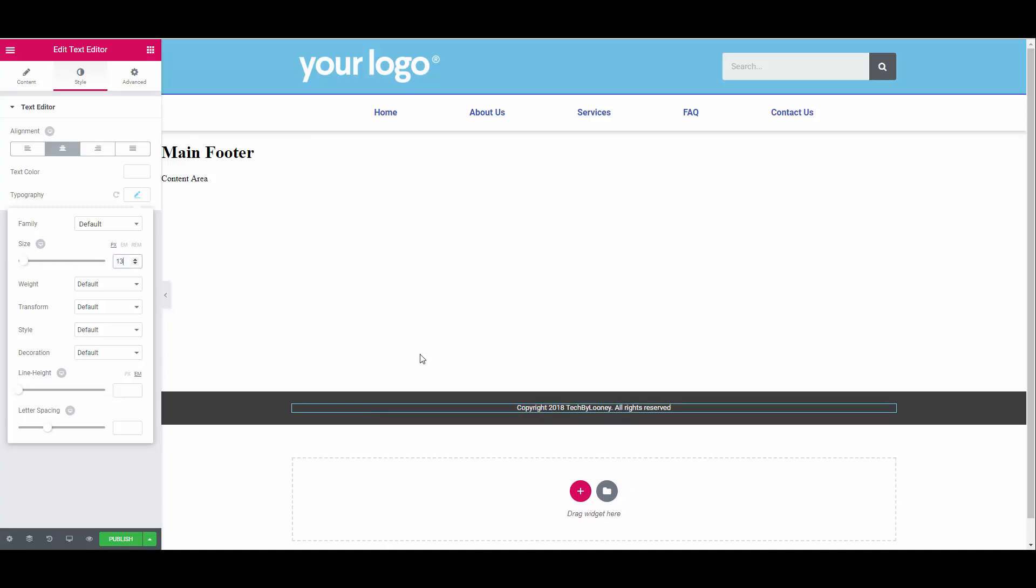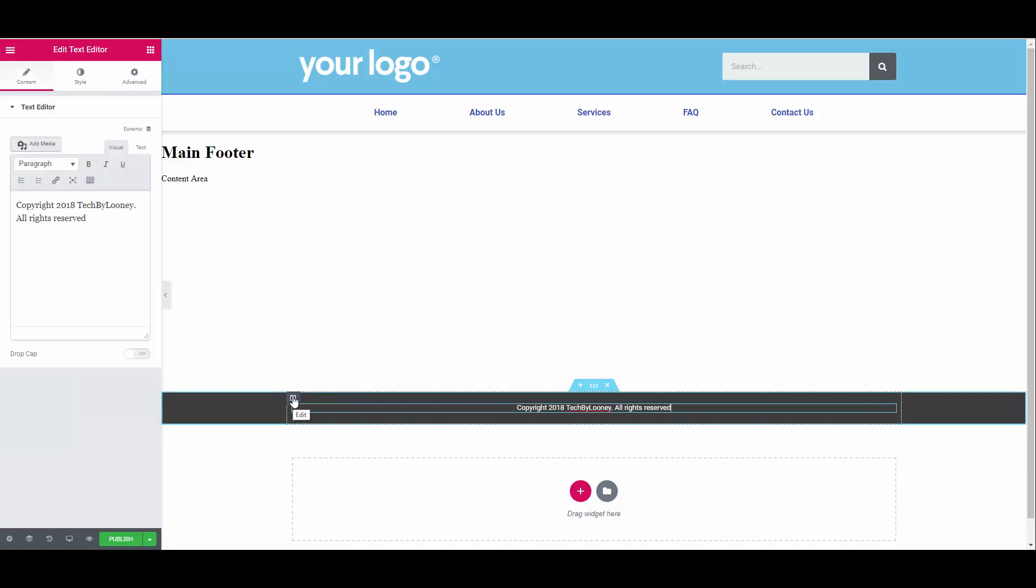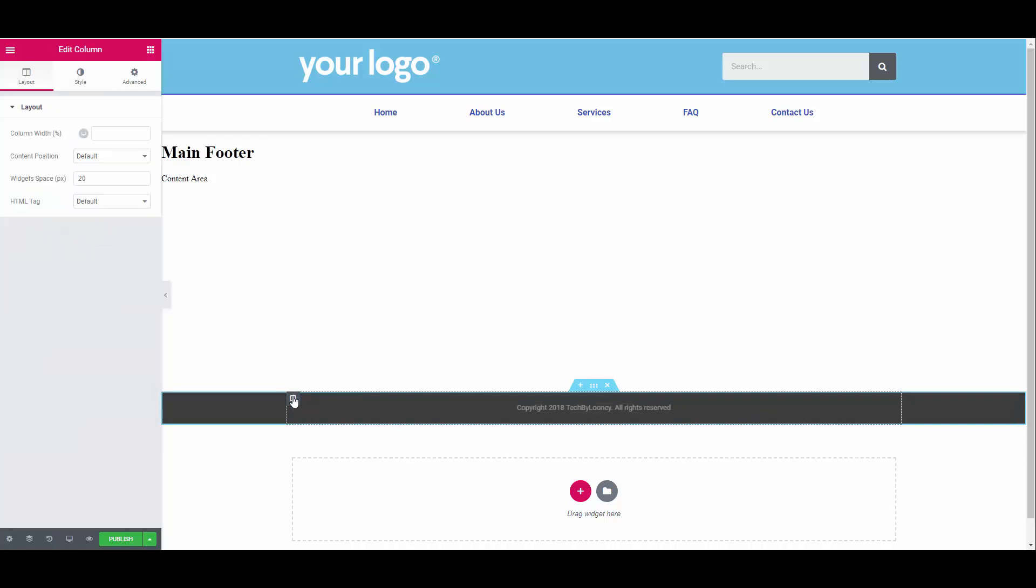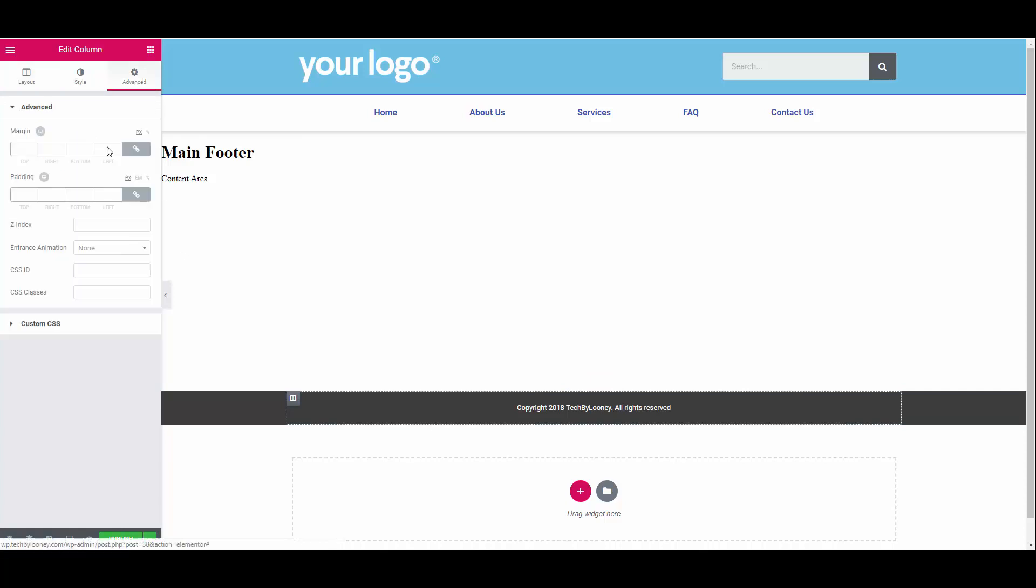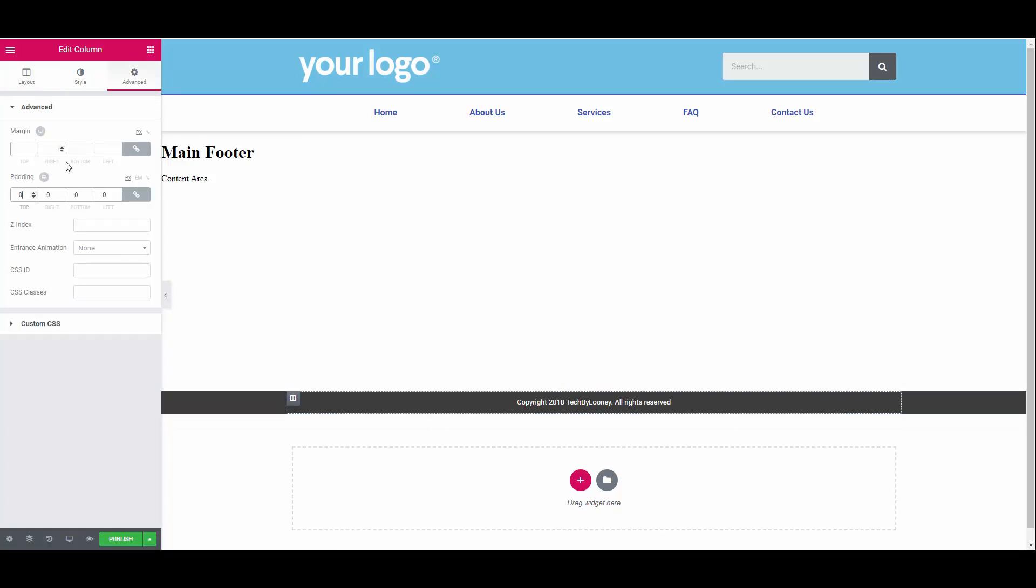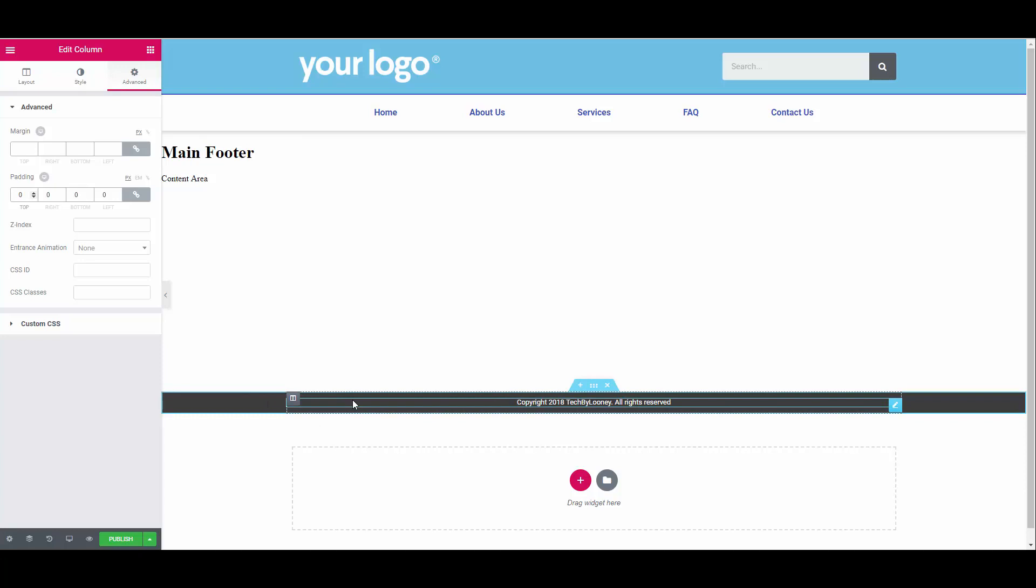Just a pro tip, sometimes you will see additional space added when adding a new widget. Like it did here. To get rid of the space, select the column, then on the left click on advanced and enter zero in the first padding field. This simply removes the added padding from the column. Once you are done with your copyright section, add another section above with two columns and give it a background color of your choice.